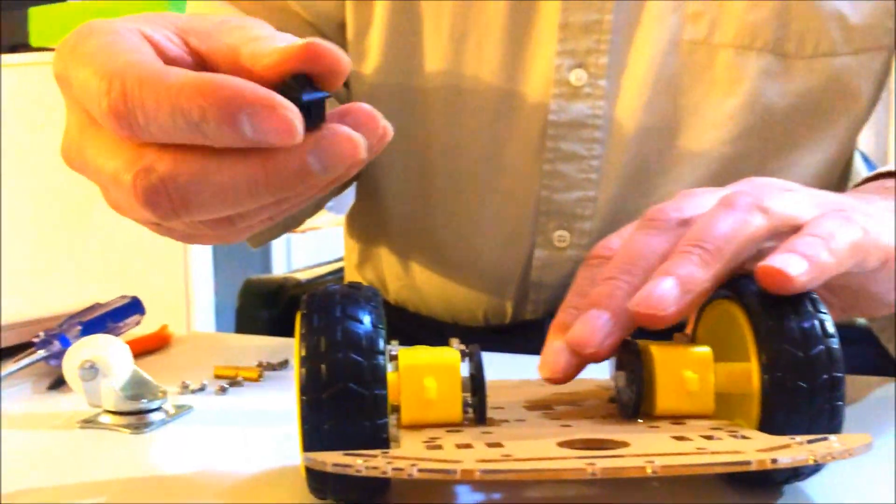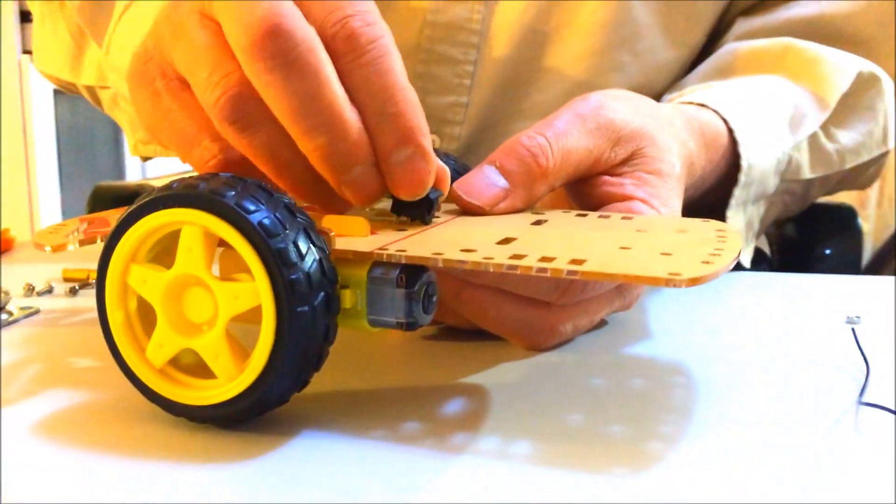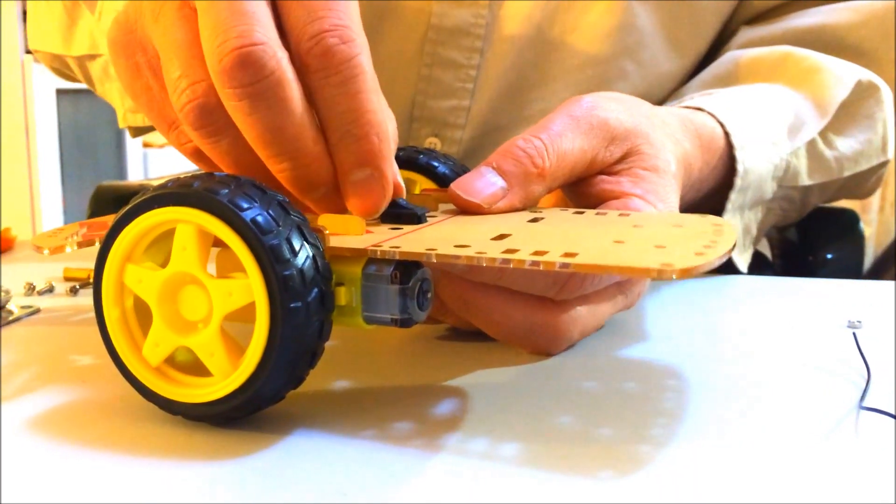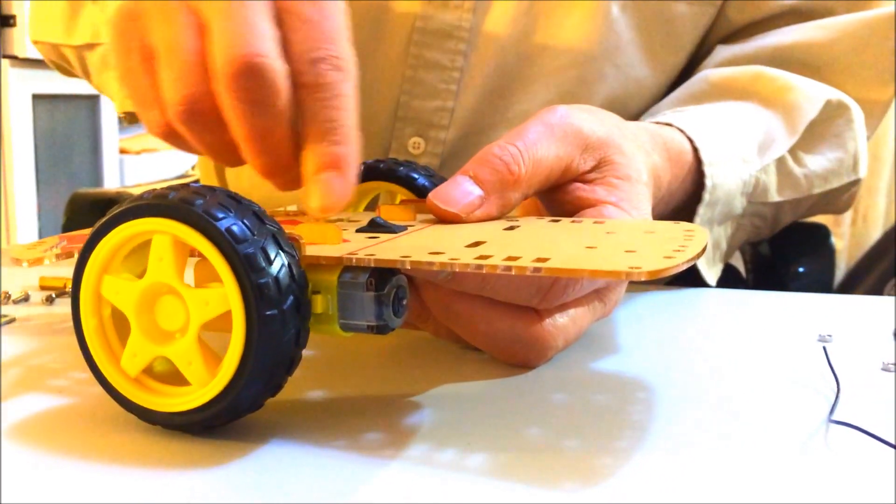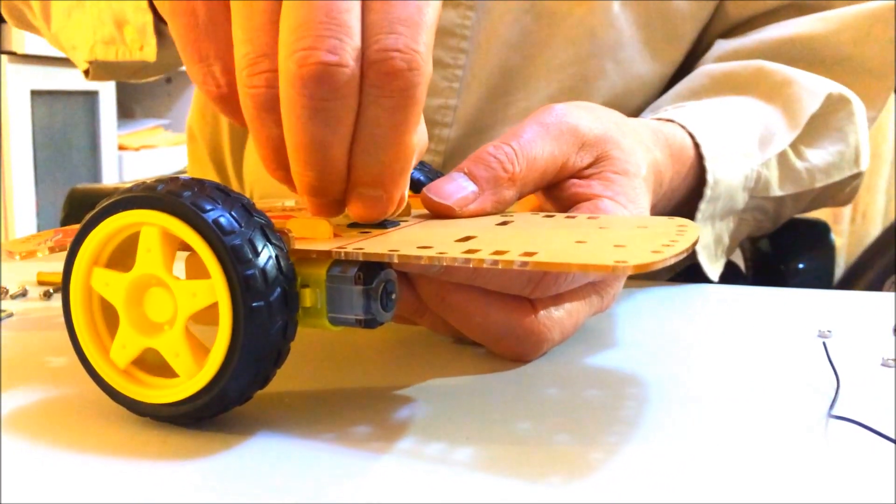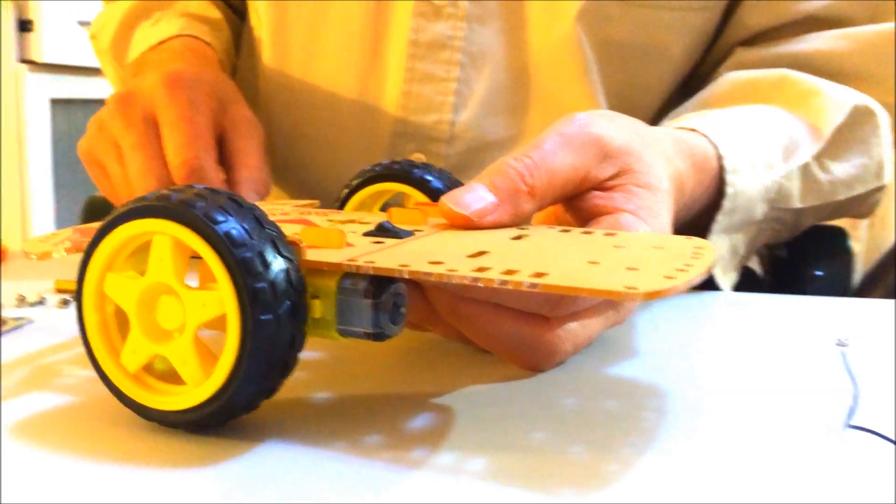Next we're going to do the on and off switch. Fairly easy. Turn it upside down. Put it in the middle. Snap it in place. Some snap in better than others. Okay.